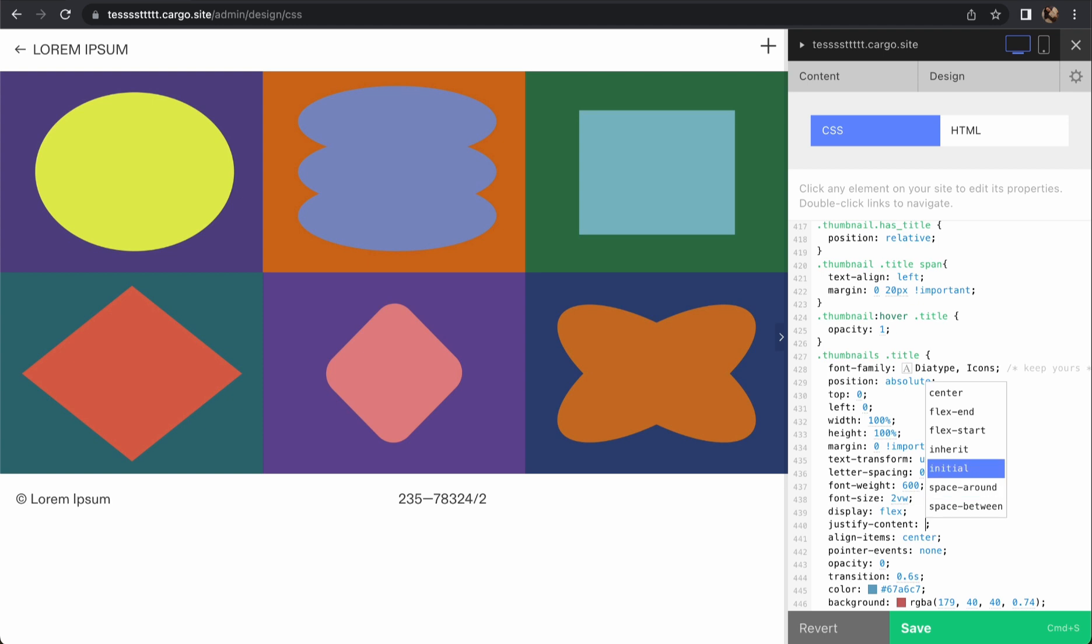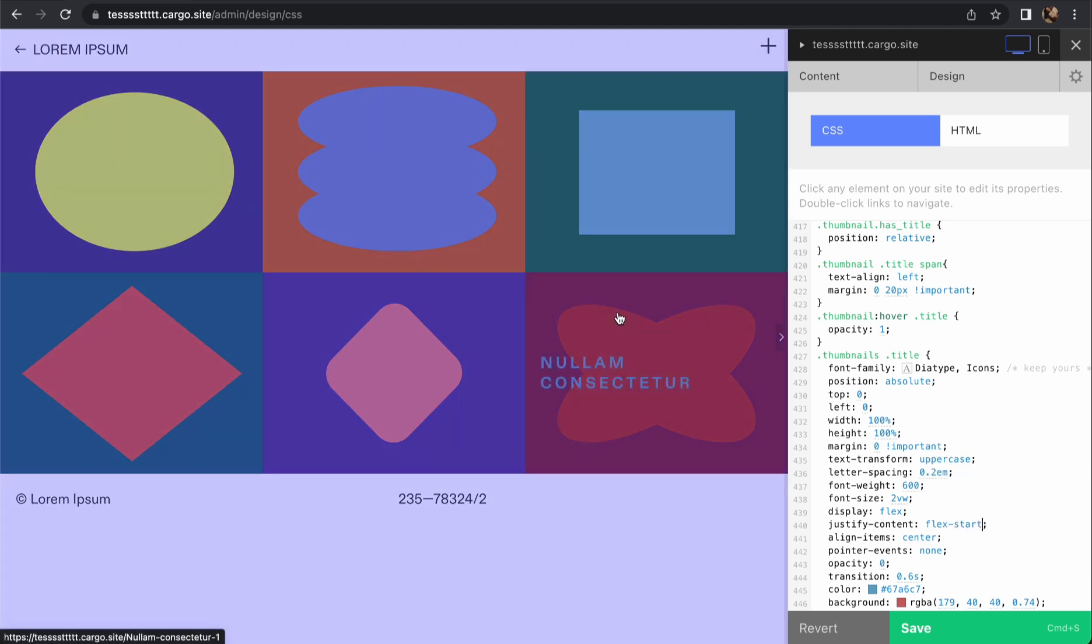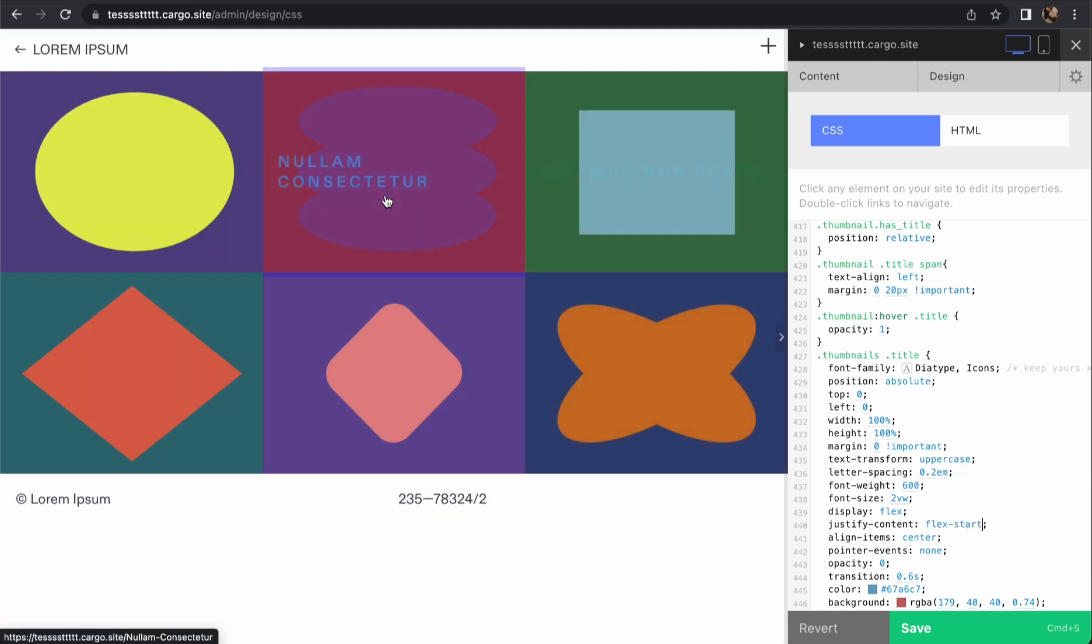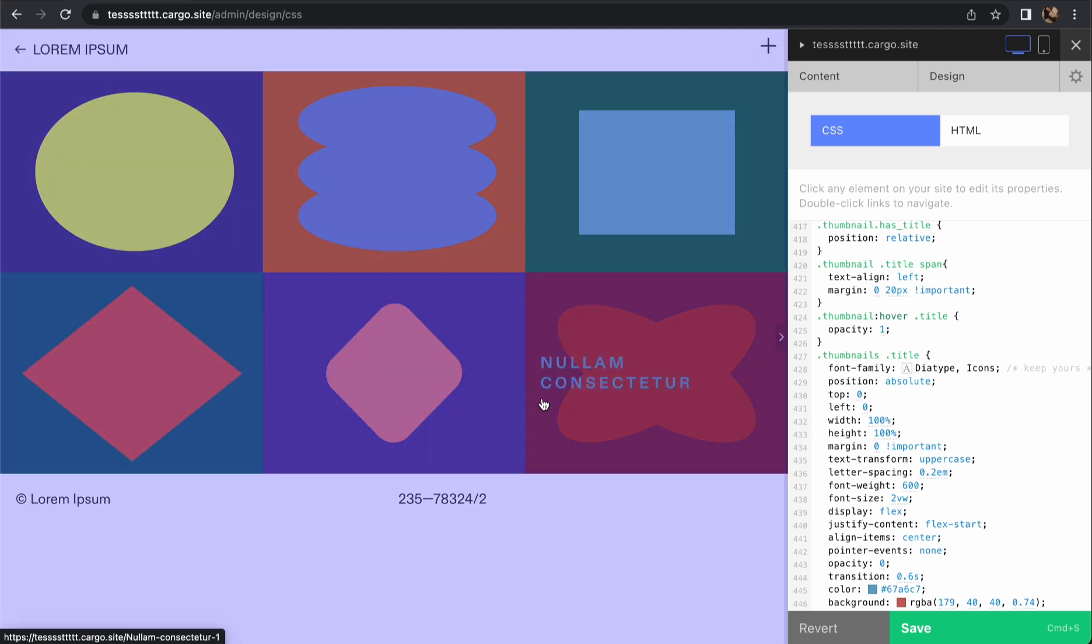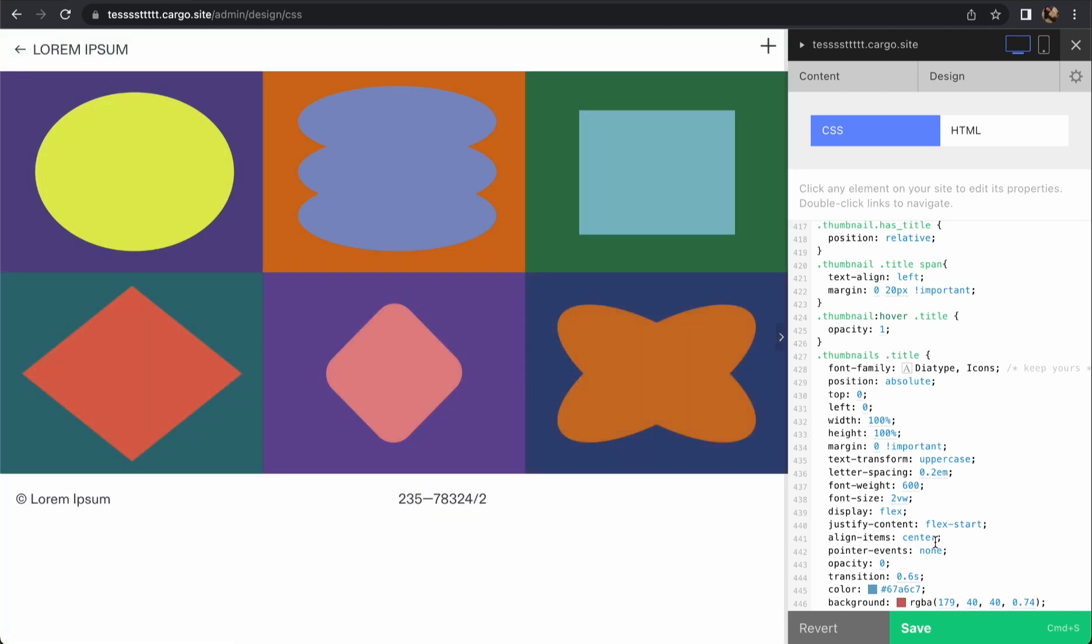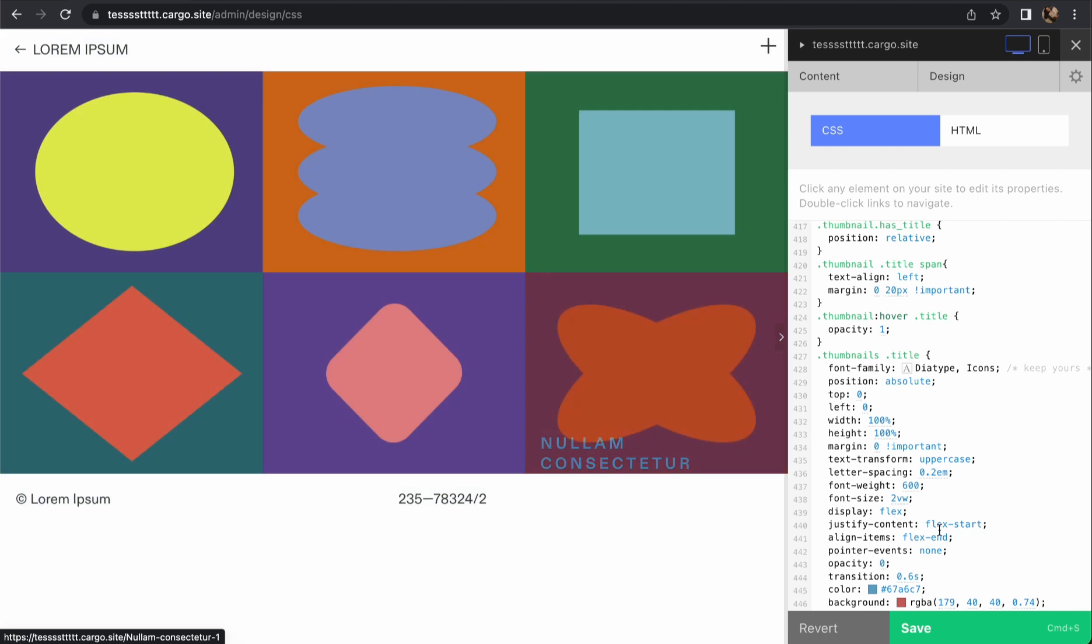Let's select flex-start, so this is going to be this part. For align-items we also can set something like flex-end and it's going to be here or maybe baseline.